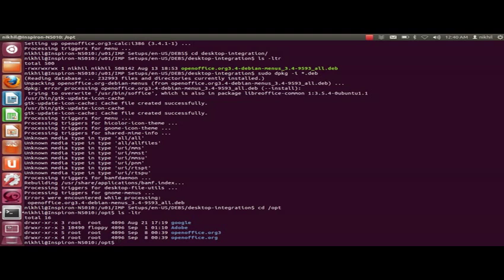As you can see, there are two folders created: OpenOffice.org3 and OpenOffice.org. I'll be providing 777 permissions to both these folders recursively.